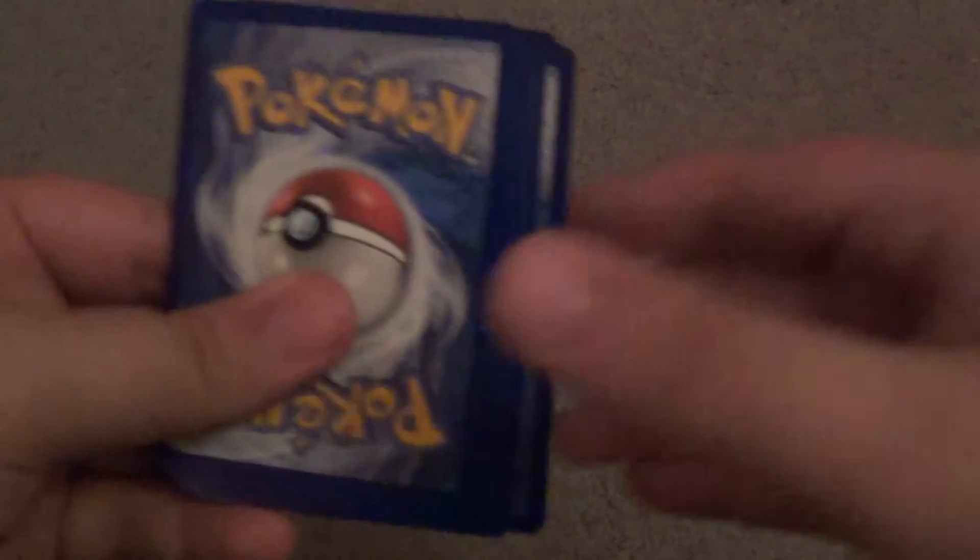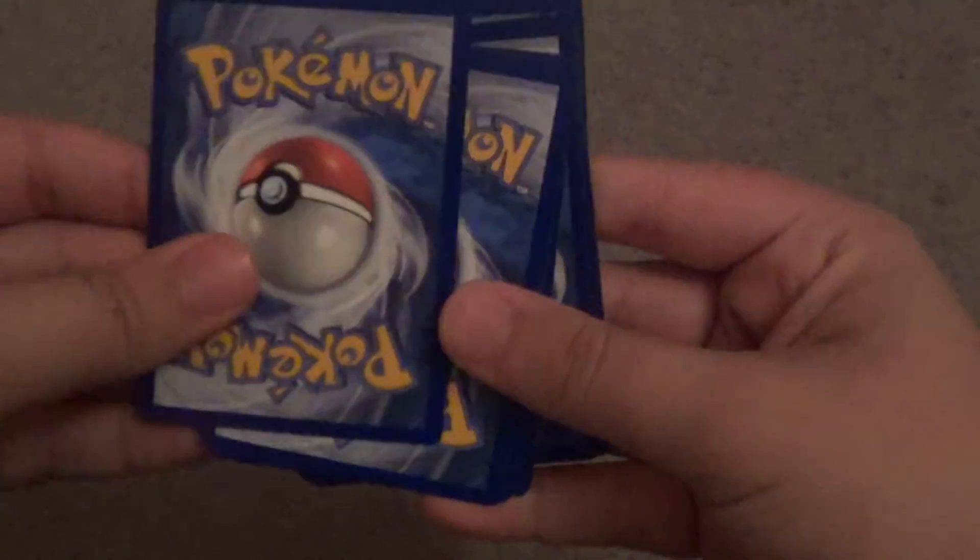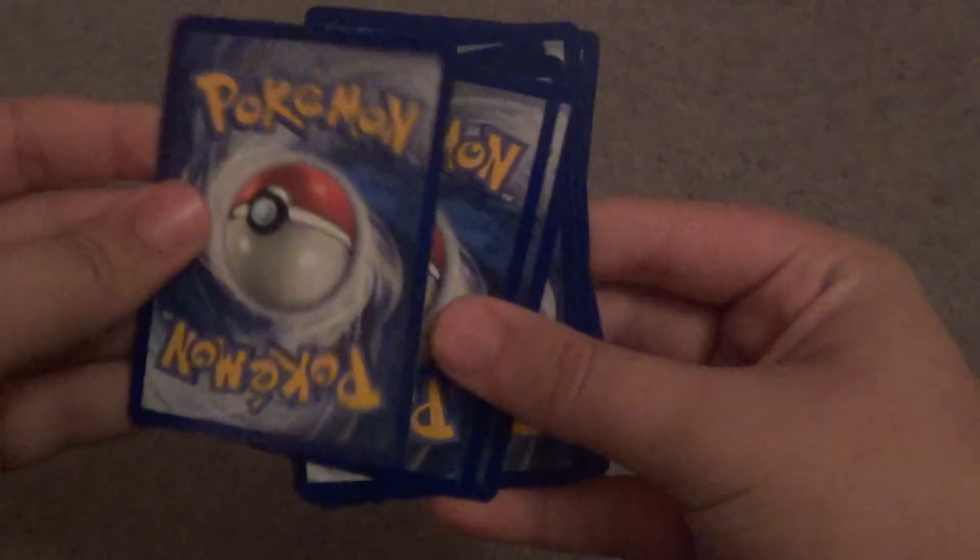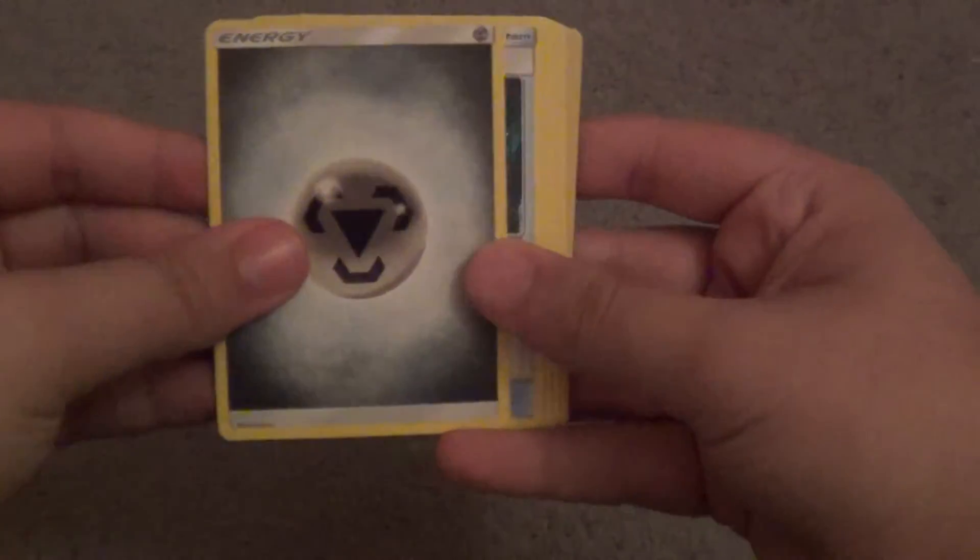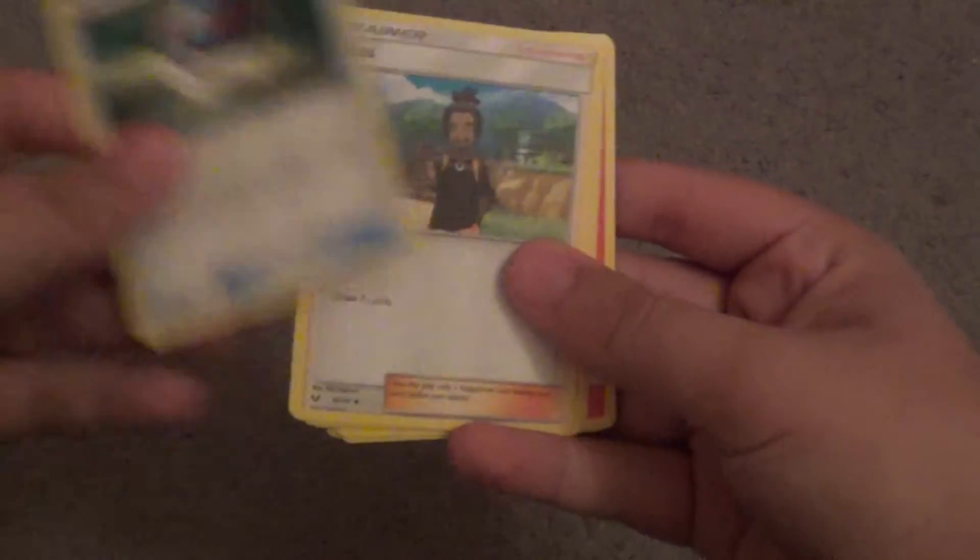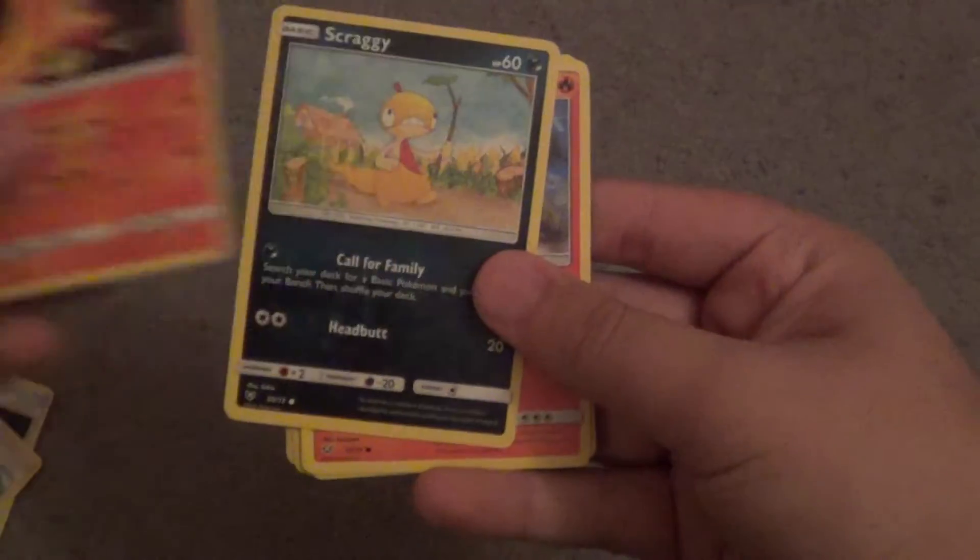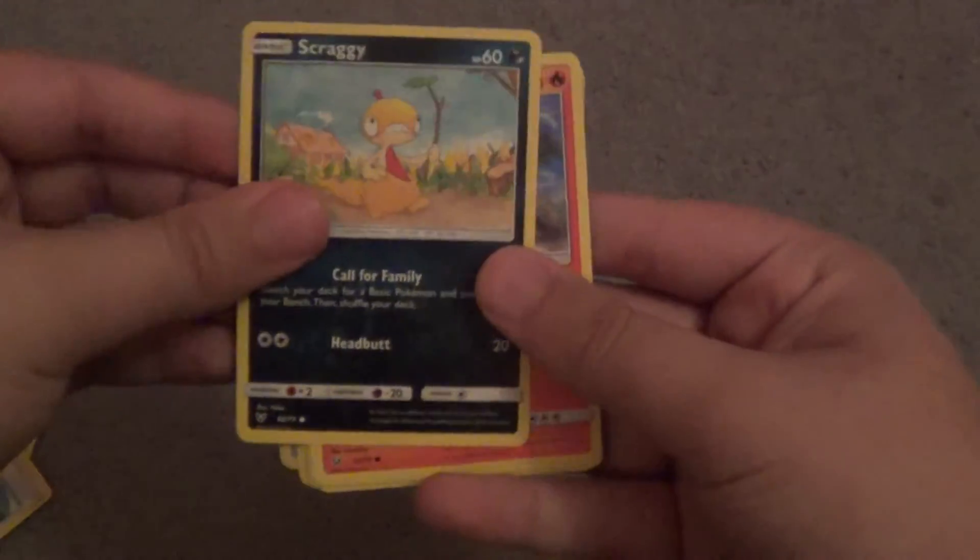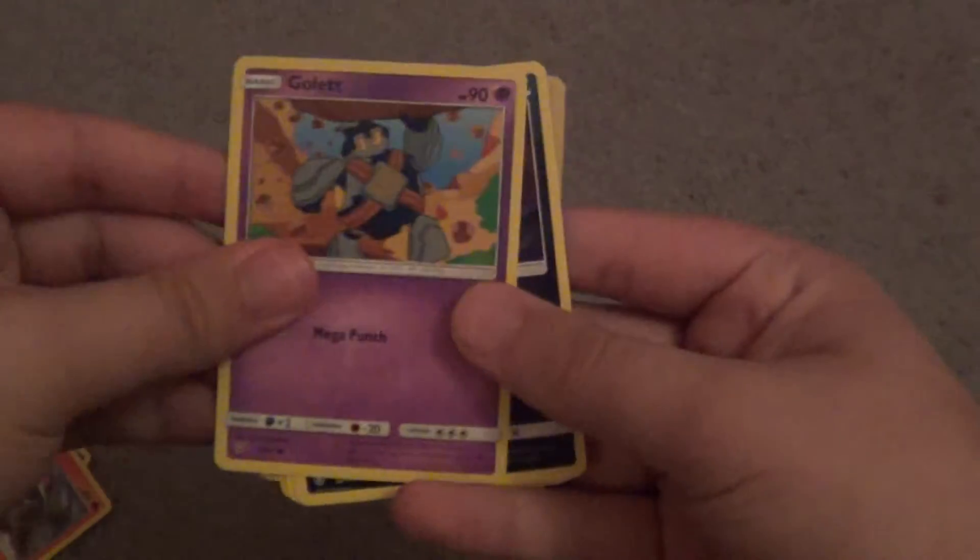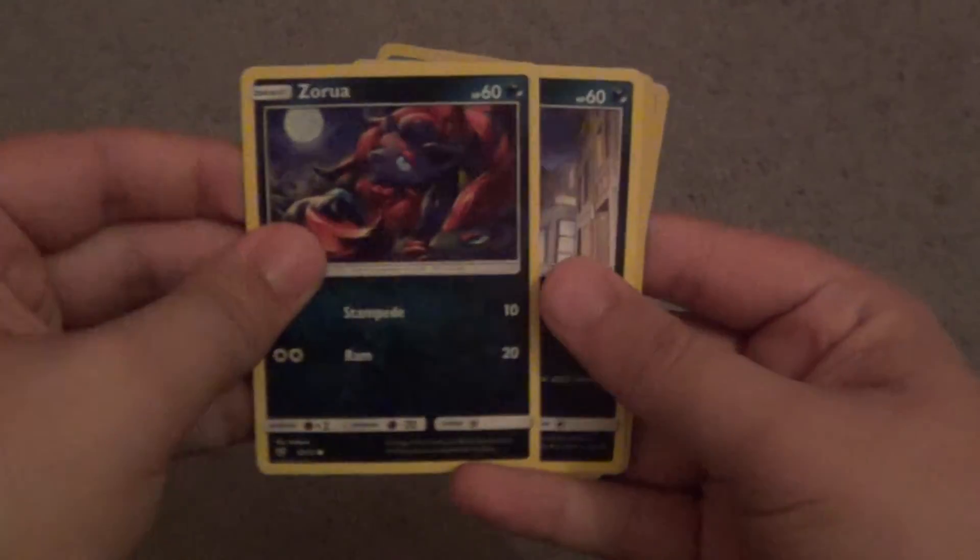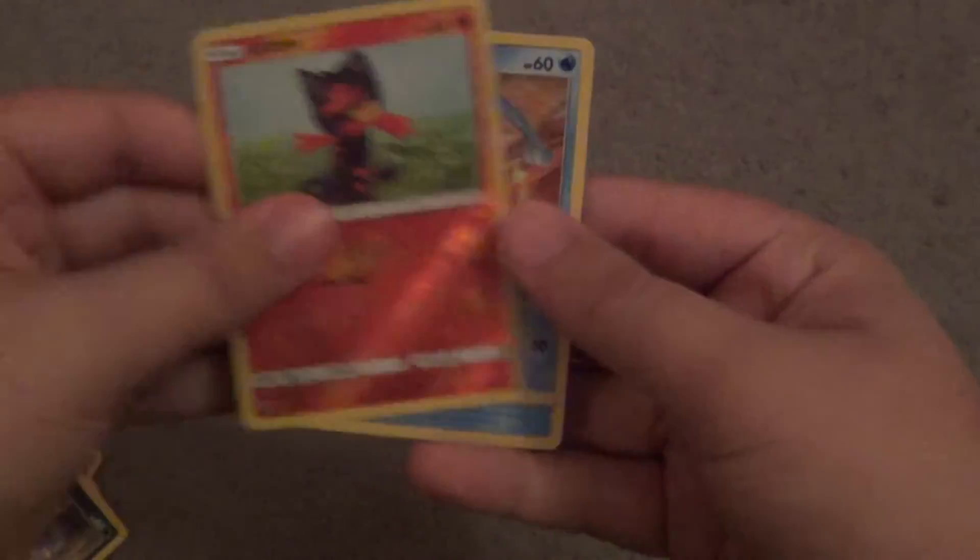Our last pack here. Let's go ahead and get this thing opened up. And, yeah. Alright. Four from the back. So we have Steel Energy, Great Ball, Incineroar, Scraggy, Larvesta, Golett, Zorua, Purrloin, Ursaring, and I have another Manaphy hollow.